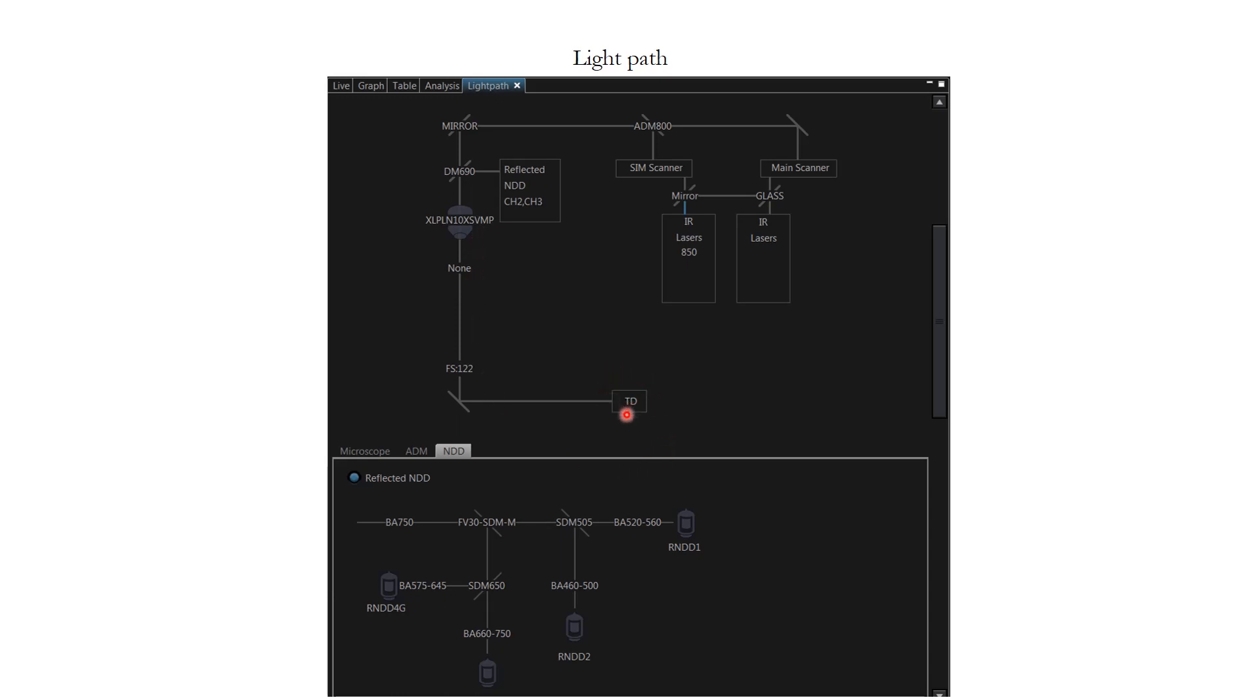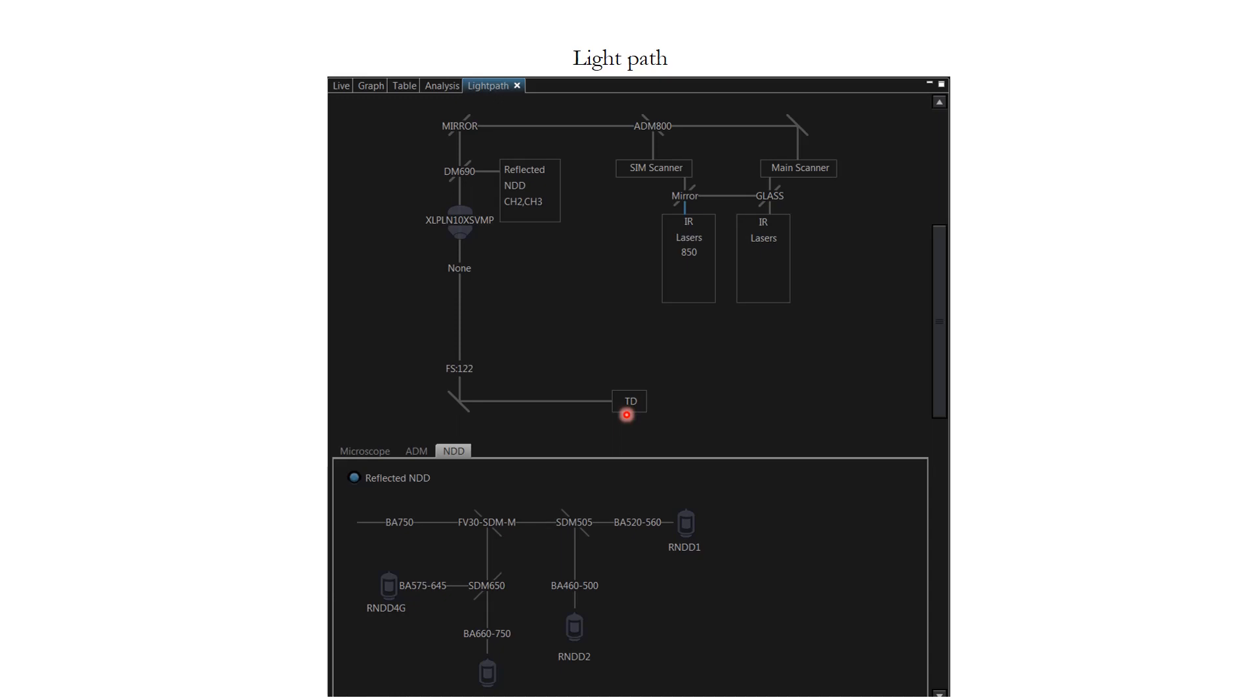So, with that we come to the end of module number one. We will see you in module number two where we will be discussing about dye excitation selection as well as laser selection.